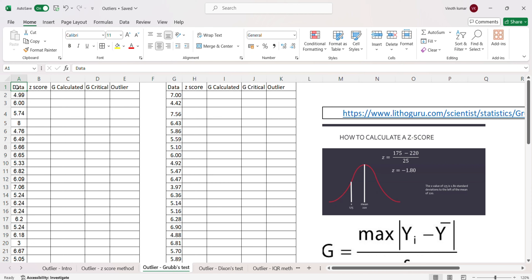Dear viewers, welcome to this series of videos on outliers. In our previous videos we had the conceptual understanding of what an outlier is, and we also saw in a previous video how to calculate z-score and based on z-score how to decide whether your data contains an outlier or not, by applying a two standard deviation rule and a three standard deviation rule.